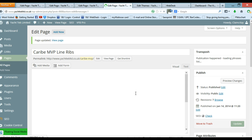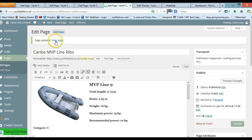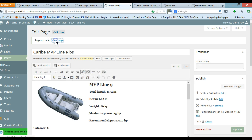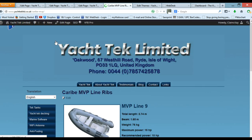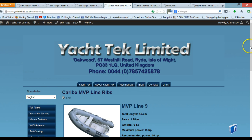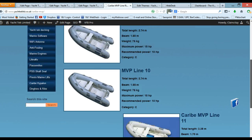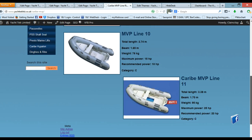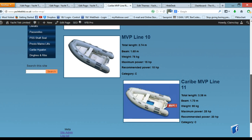And if I go to view page, double check, and there we go. So that is updating our page.